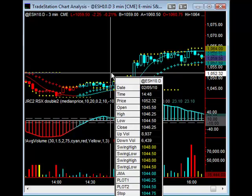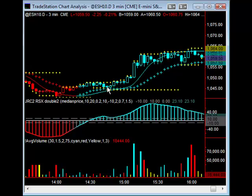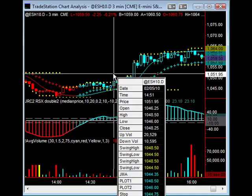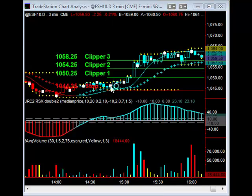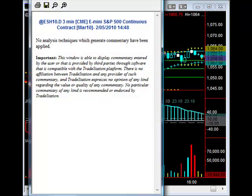We did get a signal here. There was a down candlestick that made a new low, followed by the up candlestick. So I entered at the opening of the next bar, which was at $10.4625. I then placed the Clipper Long on, placing it on the candlestick that gave us the entry.